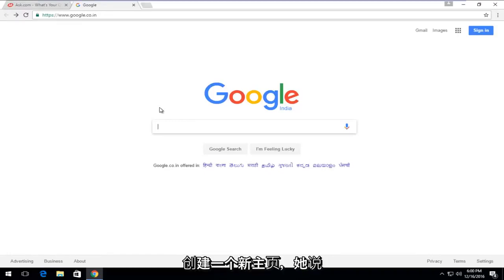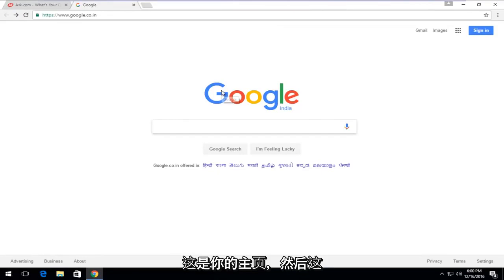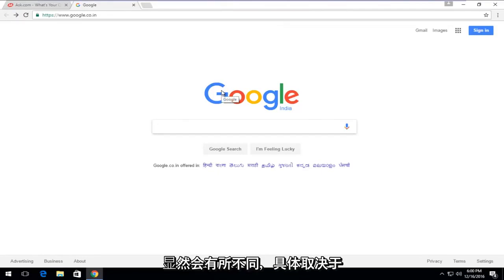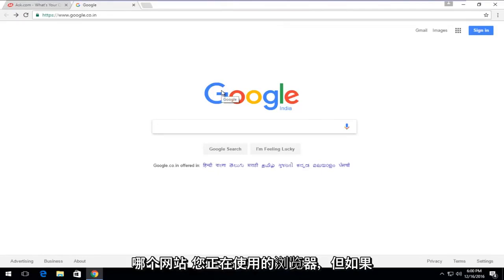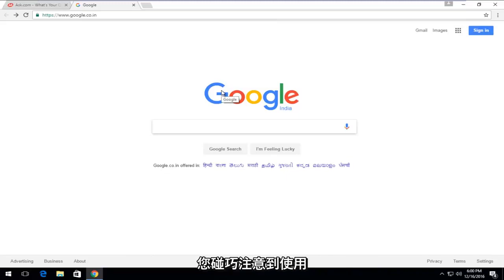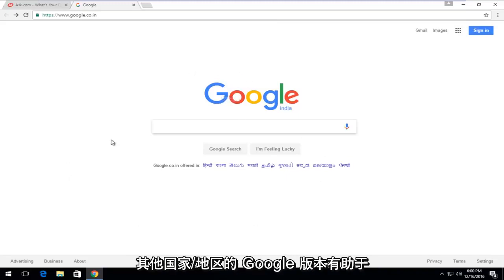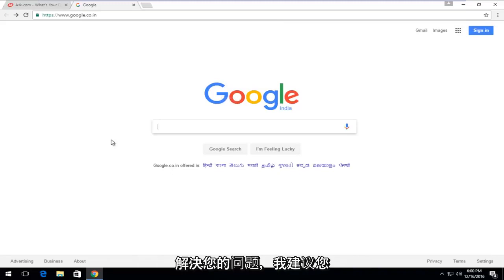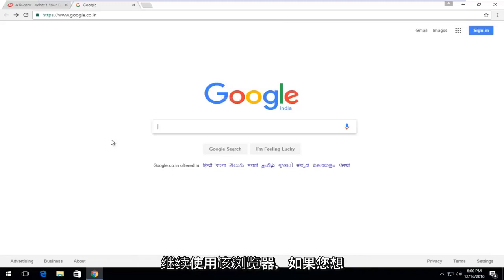That would obviously be different depending on which web browser you're using. But if you happen to notice that using another country's Google version helps resolve your issue, I would suggest just continue to use that.